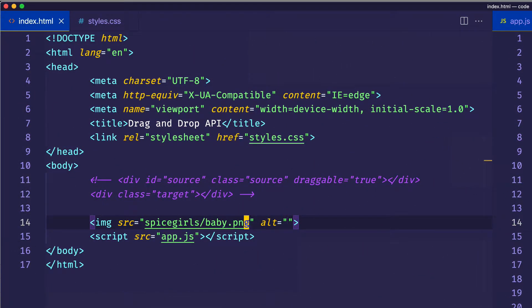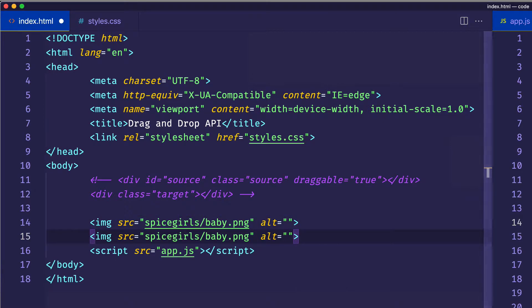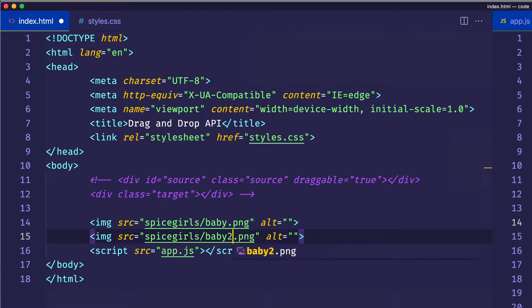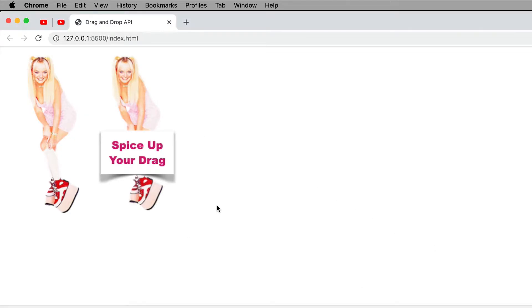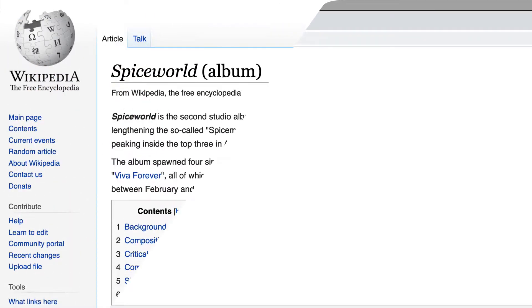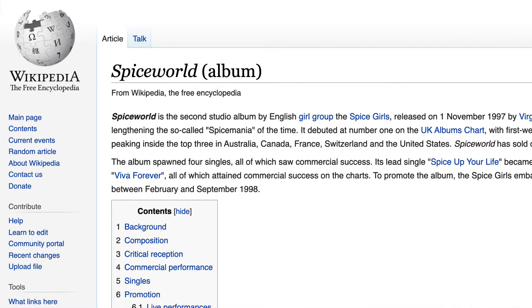So how we're going to start is we're going to go back to VS Code, and then right under this image of baby, we're going to create another image in the DOM. This image is going to be our custom drag image. I've actually created my own custom drag image called baby2, which I've placed in the Spice Girls folder. We can see this in the browser — it says 'Spice Up Your Drag,' which is a take on the song Spice Up Your Life from the 1997 album Spice World.